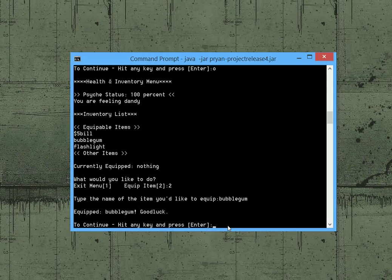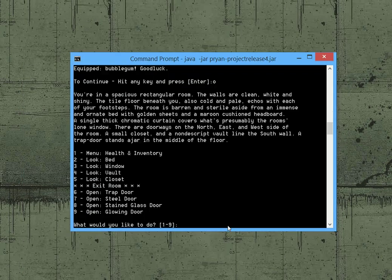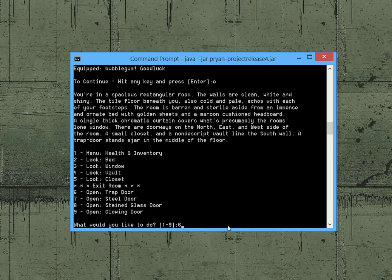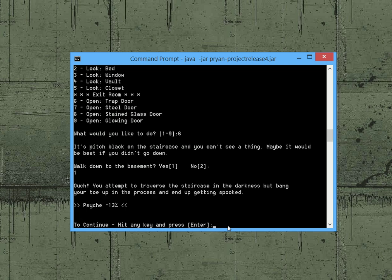Okay so we're still in the inventory. Let me just back up a second and let's examine the trap door here. It's pitch black on the staircase you can't see a thing. Maybe it would be best if we didn't go down and then give us the option. So it's already warning us that we probably shouldn't go down but let's just be brave. So we walk down to the basement and as you can see here we got hurt in the process and we had a considerable amount of damage done. So that's not good.